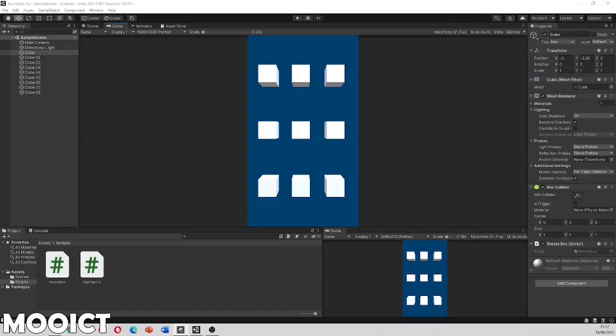Hello and welcome to this new ICT tutorial. In this tutorial we'll be exploring mobile touch controls in Unity game engine. For this project I have Unity installed, along with the Android SDK and JDK. If you don't have it set up, please do so in order to follow along.